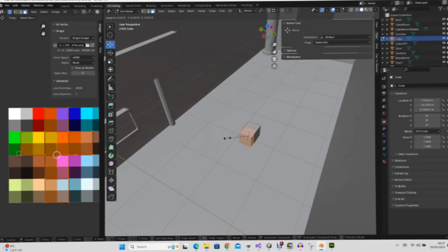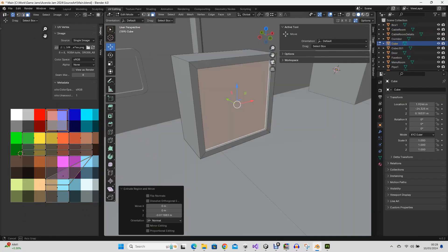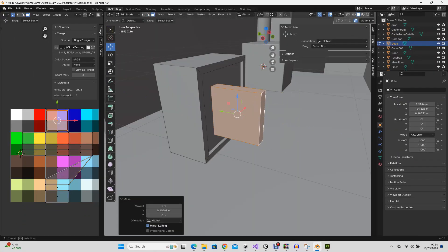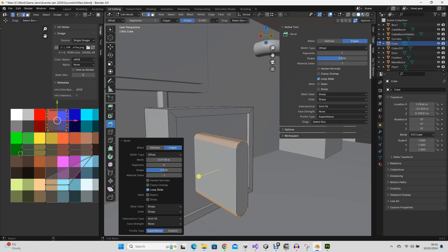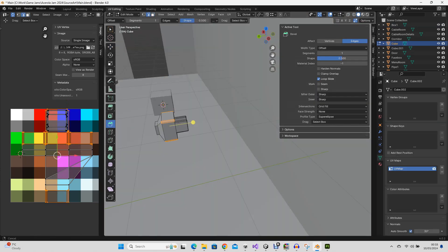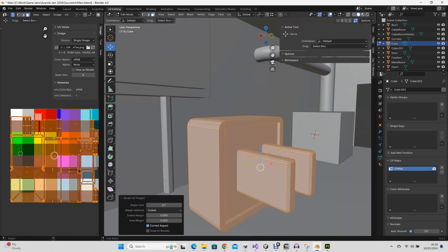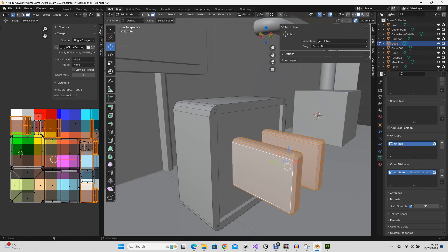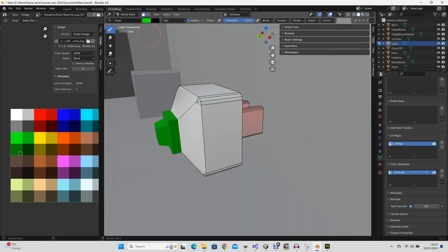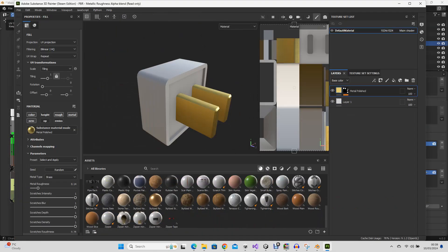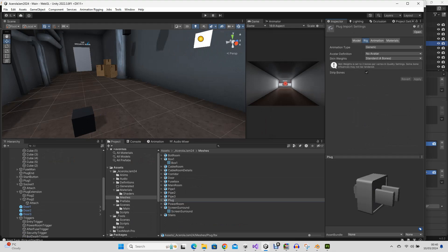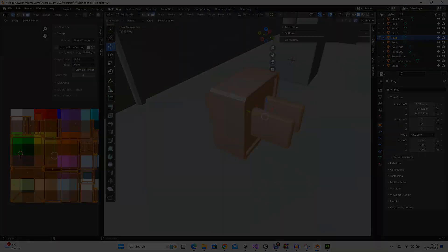Now it's time to model the dynamic objects. This is done a bit differently. They use a different PBR shader. For these, I still model them in Blender, but colour the vertices for different types of material, and then use Substance Painter to texture them.